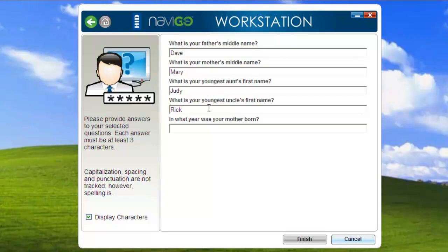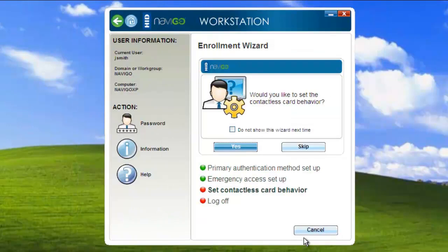So I'm going to go ahead and finish up answering my questions here. And as I hit finish, the next item on the list is to set the behavior for the contactless card.